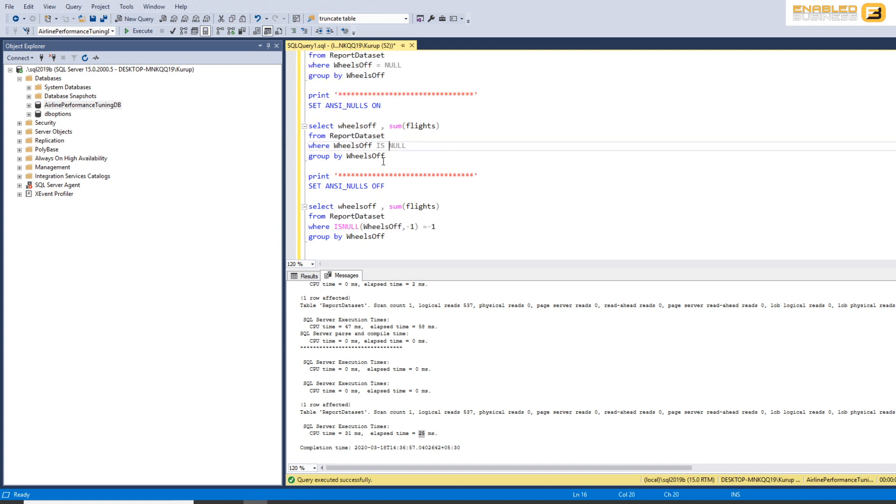So I've seen this implementation as well in some cases where you take a null value defaulted to something and then do a comparison. And I'm not sure why that would be relevant, but there are scenarios where I've seen it being implemented.